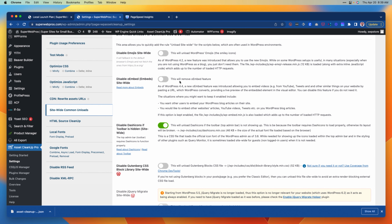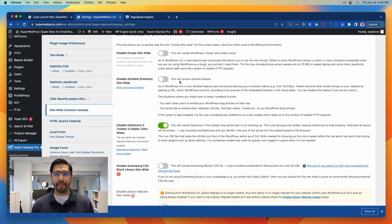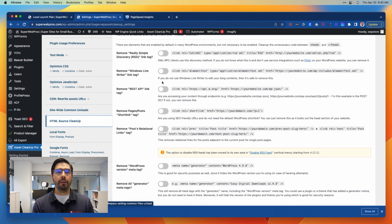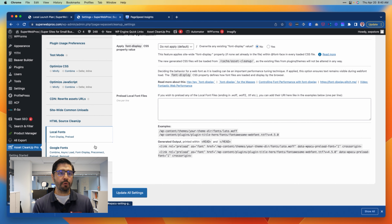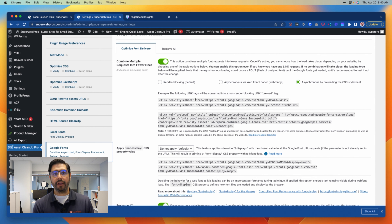There are opportunities for site-wide common unloads — for example, these WordPress dashicons, which are necessary for the WordPress admin but not necessarily for your website visitors and which can add extra unnecessary overhead. Down here we've also got the opportunity to clean up some of your HTML sources and preload fonts, particularly if you're using Google Fonts.